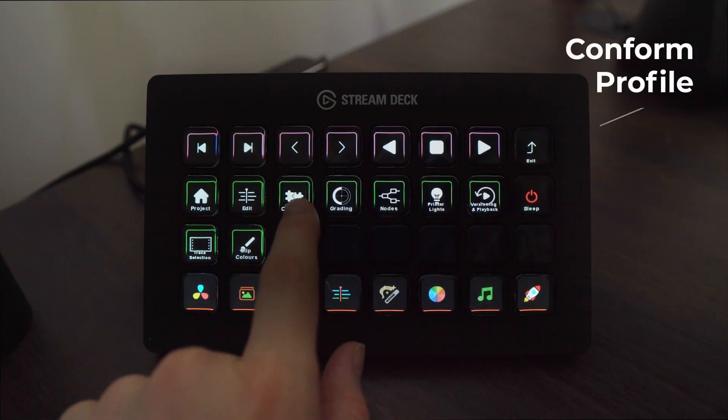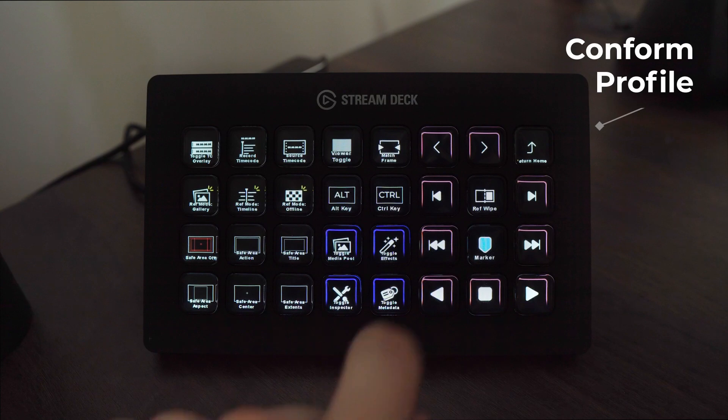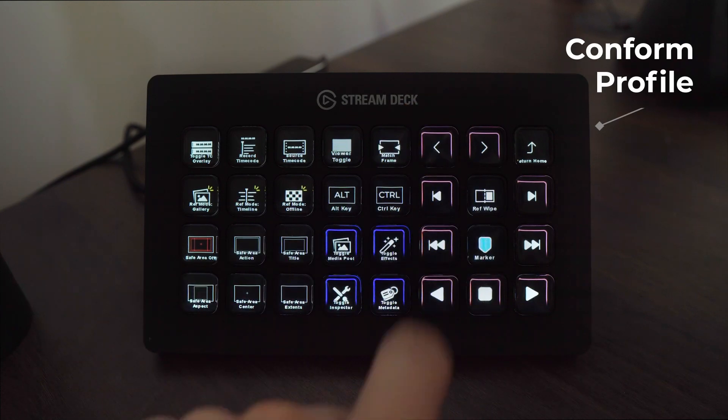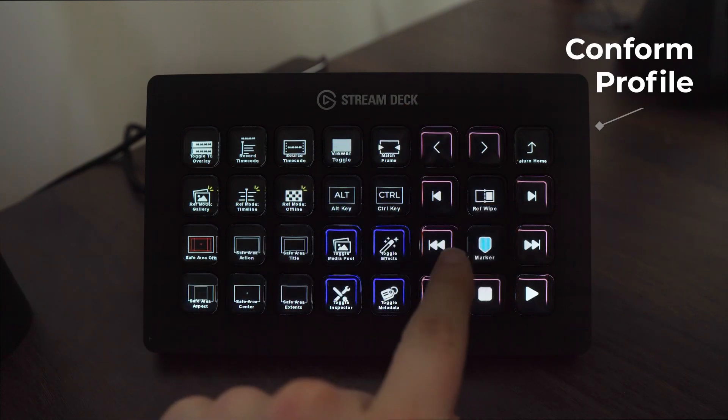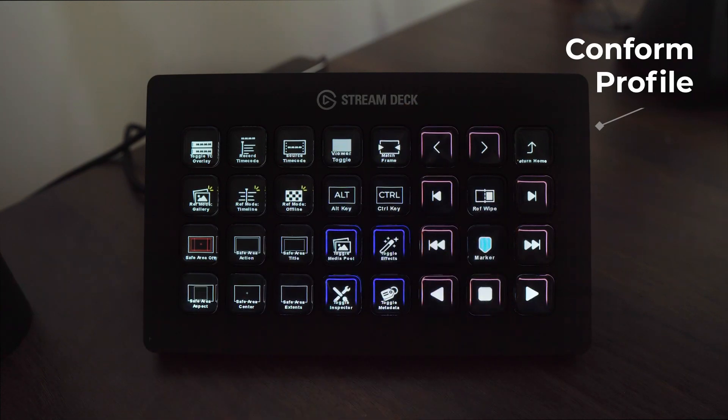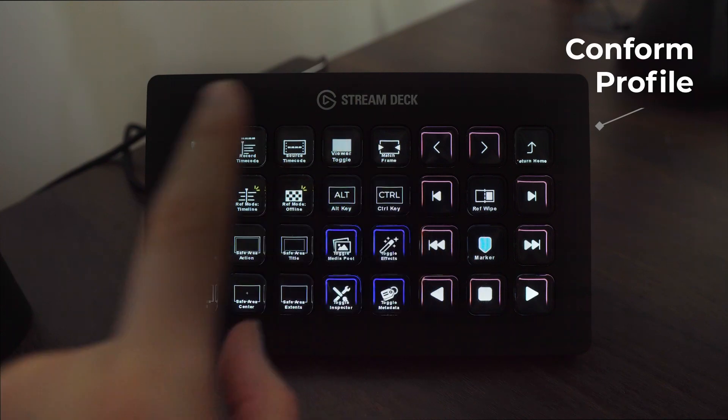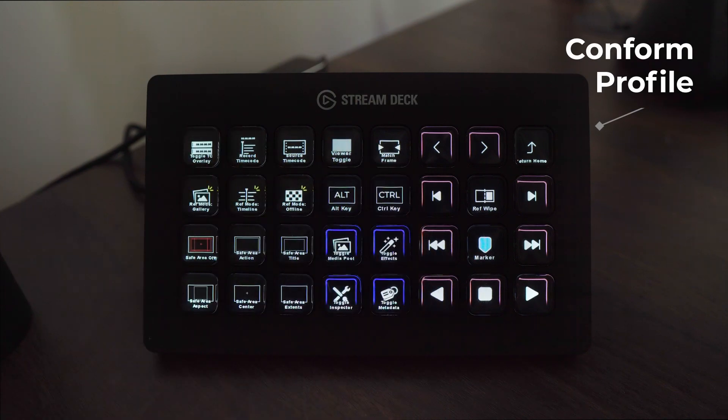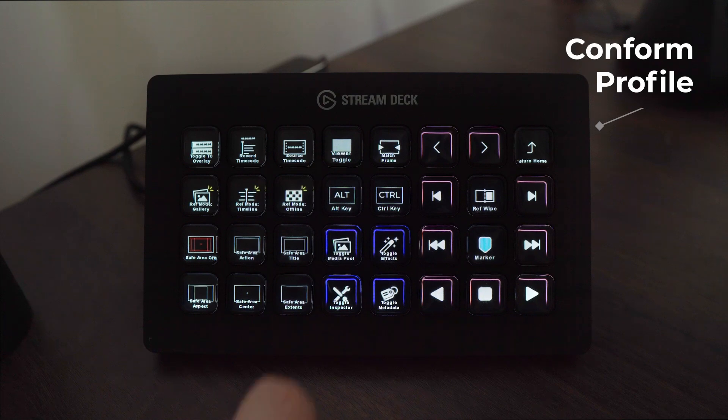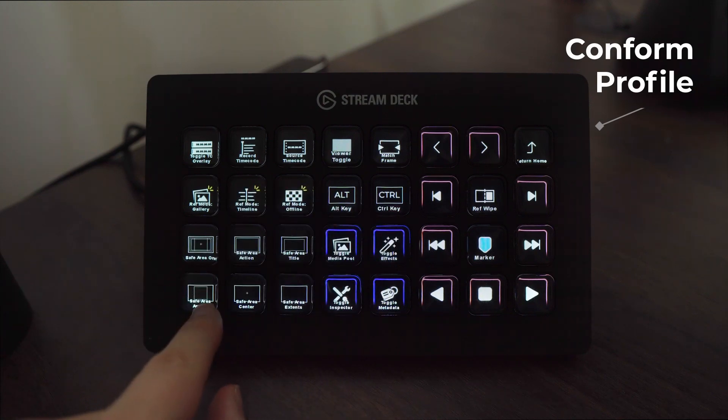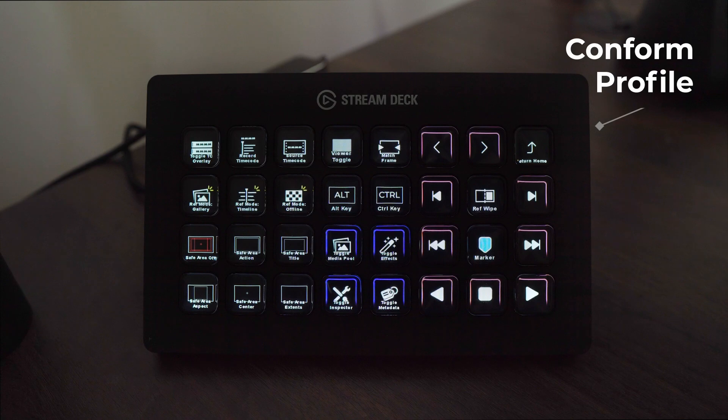Jumping along to the conform tab, we have our navigation keys on the right hand side, a reference wipe and marker for easy sync check and note taking. On the left hand side we've got some helpful toggles and settings including showing your timecode overlay, swapping a reference mode and the safe area aspect toggle which you can see has dynamic icons.